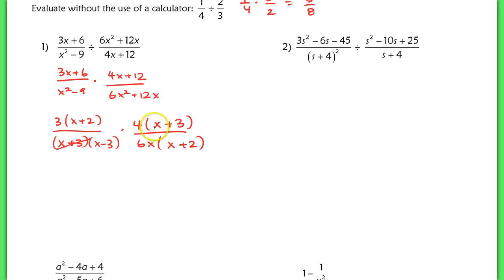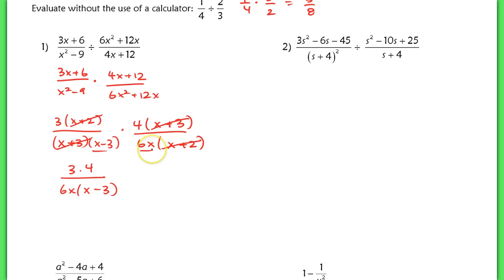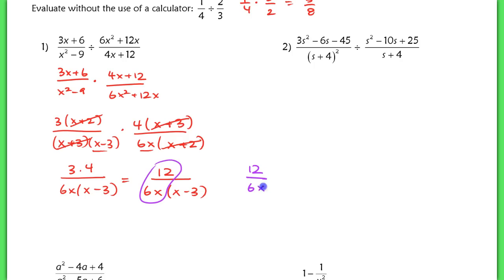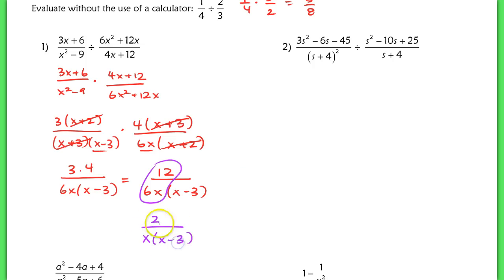Canceling out the factors leaves three times four in the numerator over six-x times x minus three in the denominator. Simplifying, that's twelve over six-x times x minus three. A lot of students leave this unsimplified — they won't recognize that twelve over six-x simplifies to two over x, thinking they can't cancel anything. Remember, this is like exponent rules. So the final answer is two over x times x minus three.